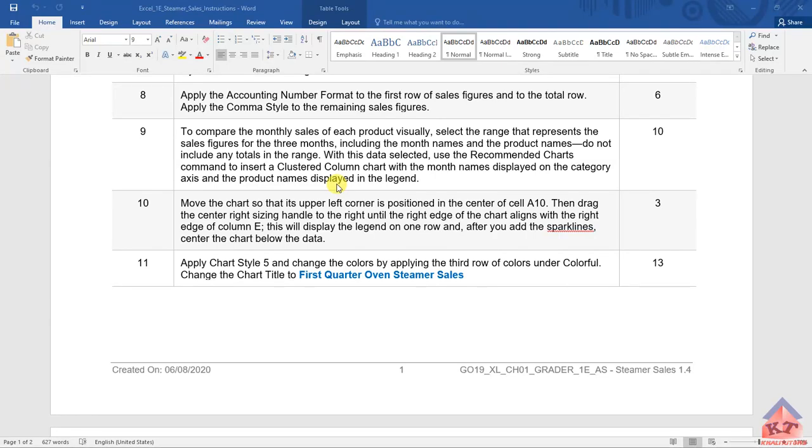The instruction for step number 10 reads as follows: Move the chart so that its upper left corner is positioned in the center of cell A10. Then drag the center right side handle to the right until the right edge of the chart aligns with the right edge of column E. This will display the legend on one row, and after you add the sparklines, center the chart below the data.